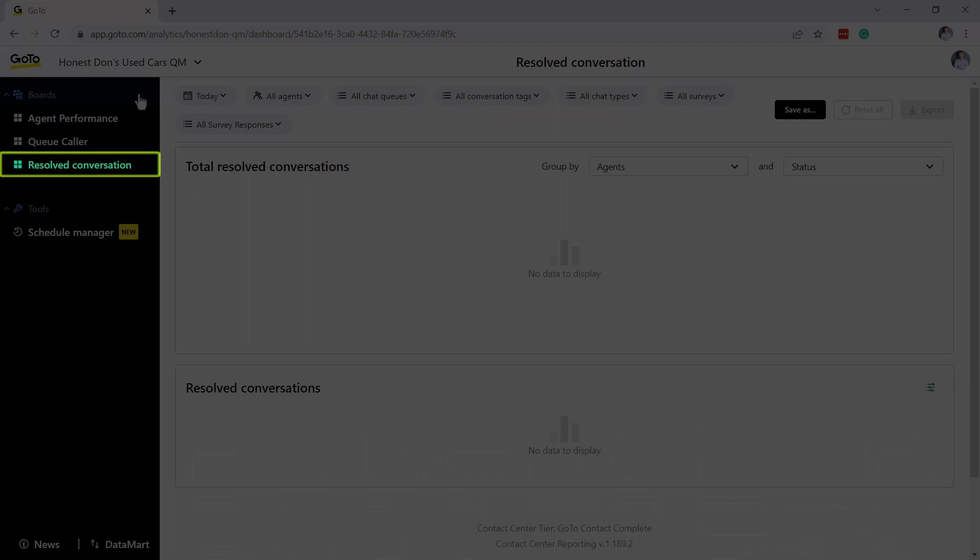The Resolve Conversation Board is designed to help you understand what is happening with your chat queues and can help you answer questions like, which of my digital channels brings in the most conversations?